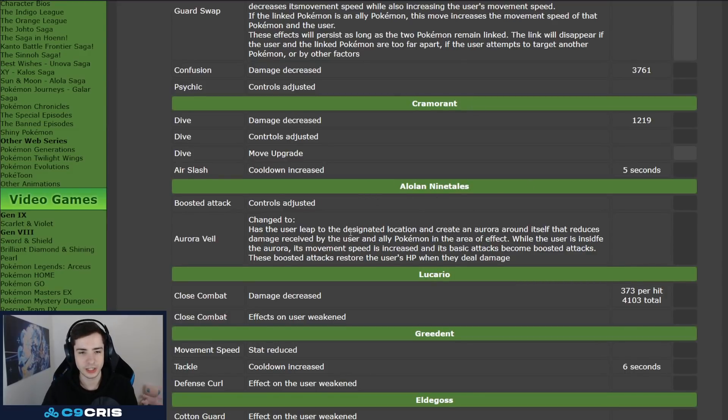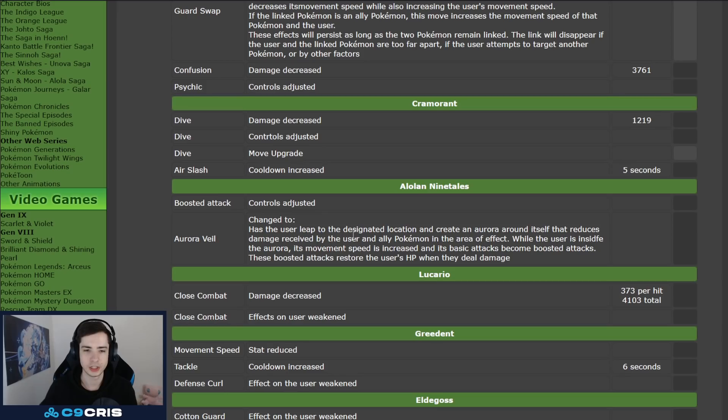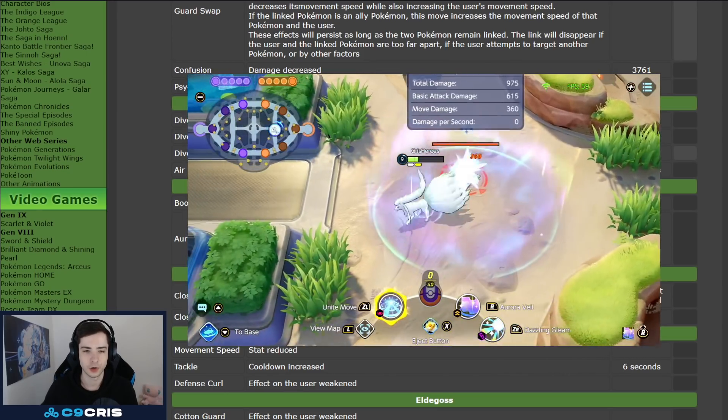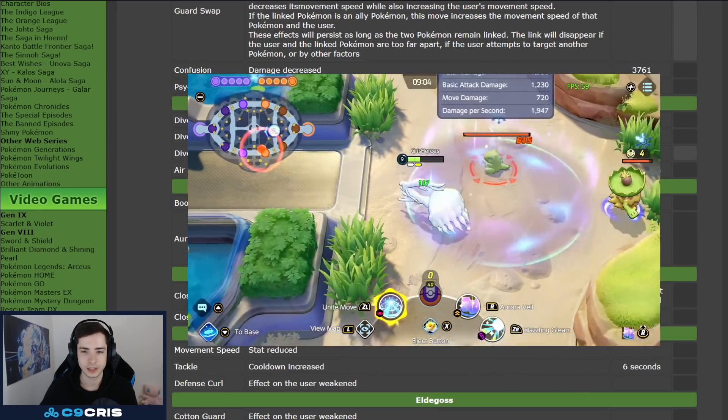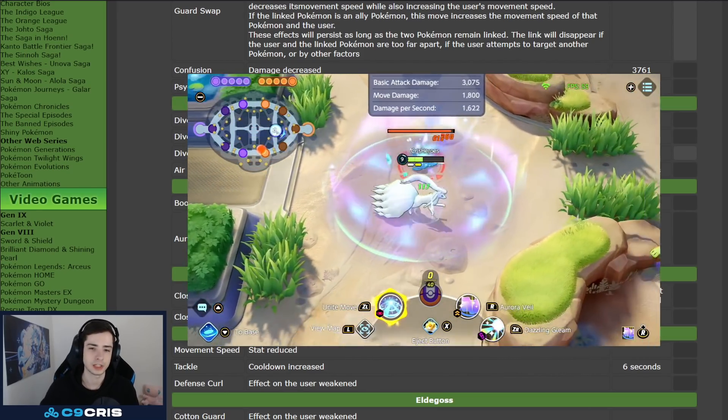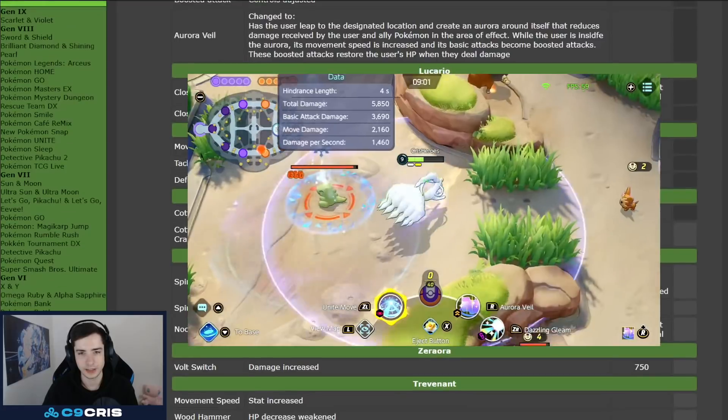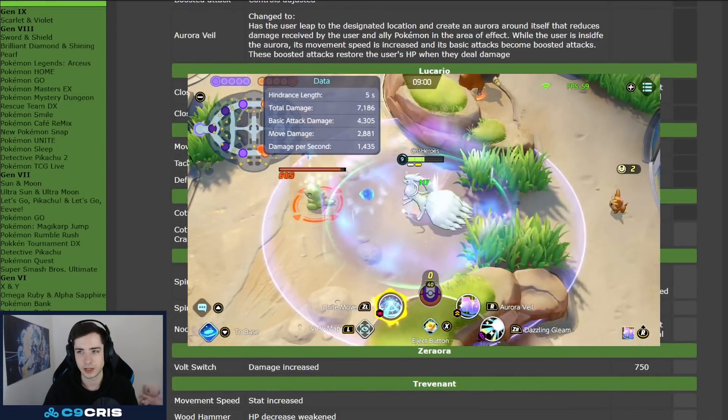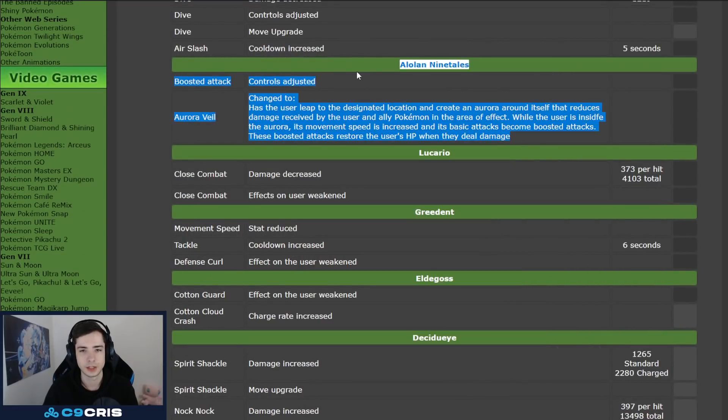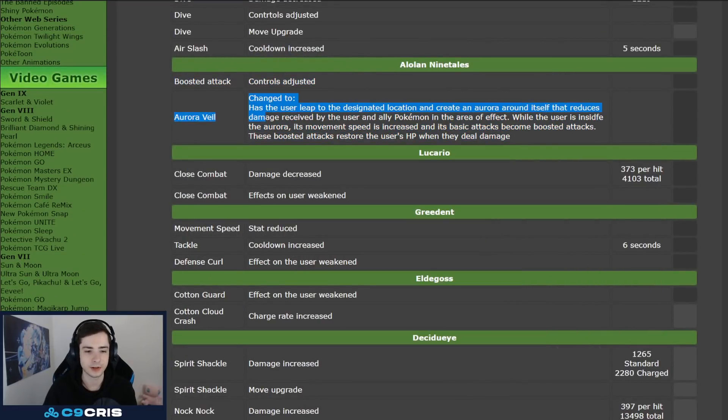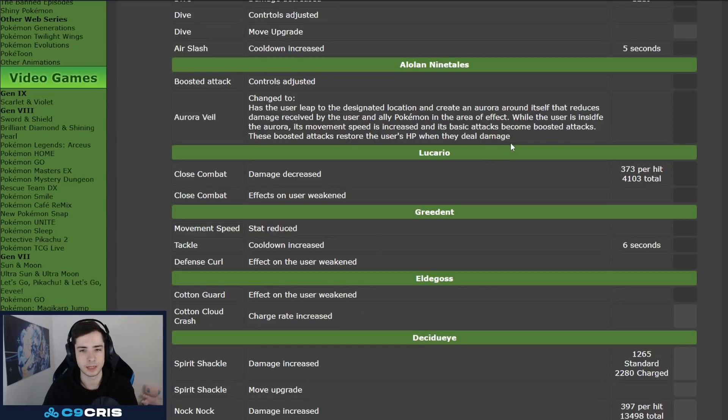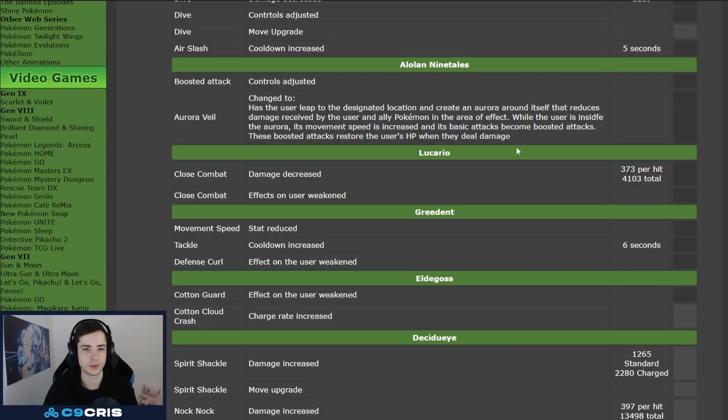Now, that's a really cool change, although Ninetales can now jump in Aurora Veil, so you actually jump to a location, and then you create your Aurora Veil there, and all your boosted attacks also heal. It's actually quite nice, I really like this change, those changes are quite interesting, they change the ability a bit, just like Blaze Kick got changed, right? Add some more things to an ability, make it a bit more exciting, and this just looks quite exciting, I'm sure I'm going to try this one out.